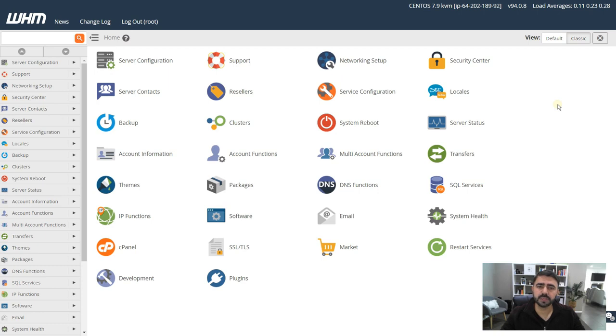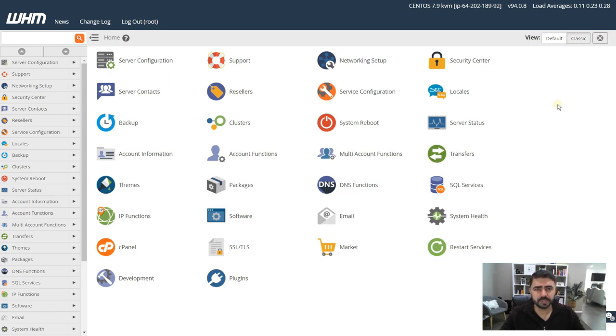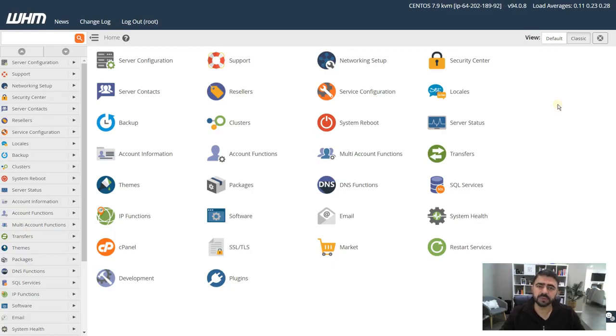I recommend creating a separate cPanel for each of your websites because it keeps the files in compartments and you have more safety and security. Now if one account gets hacked or if one account has malware, it does not affect any other websites that are being hosted on your VPS.